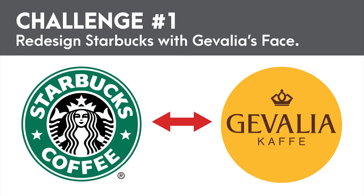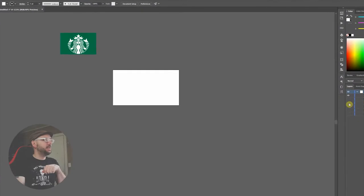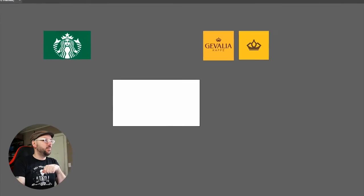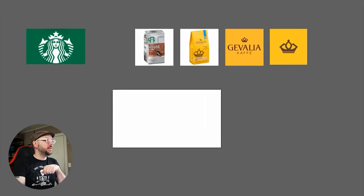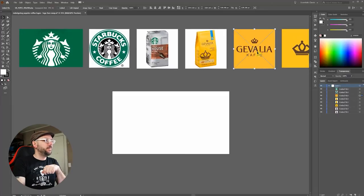First up, we're going to redesign the Starbucks logo using Gavalia's toolbox. Let's litter the landscape with assets and inspiration.